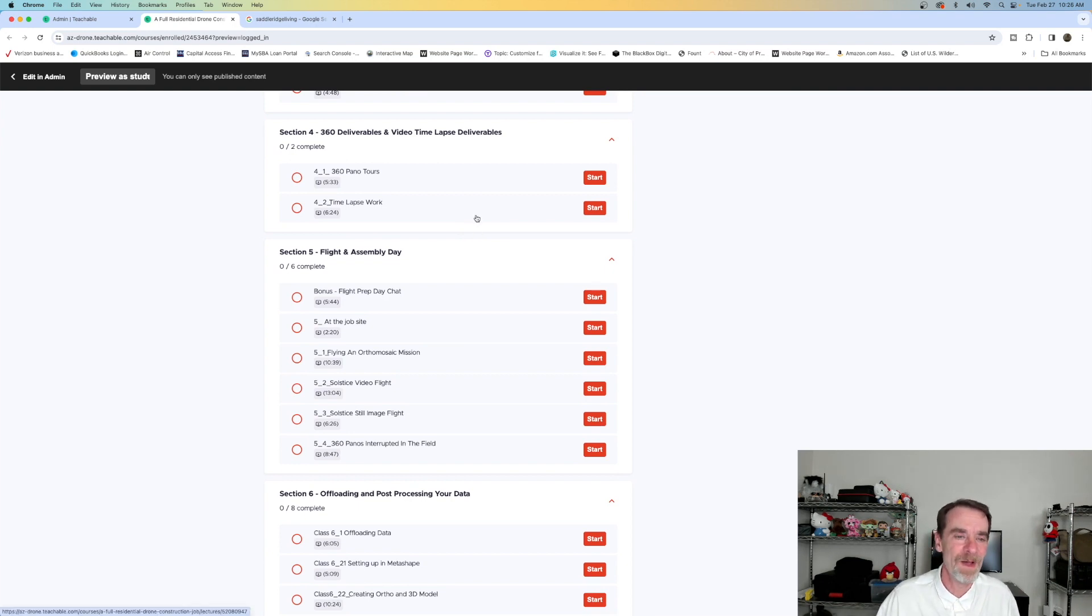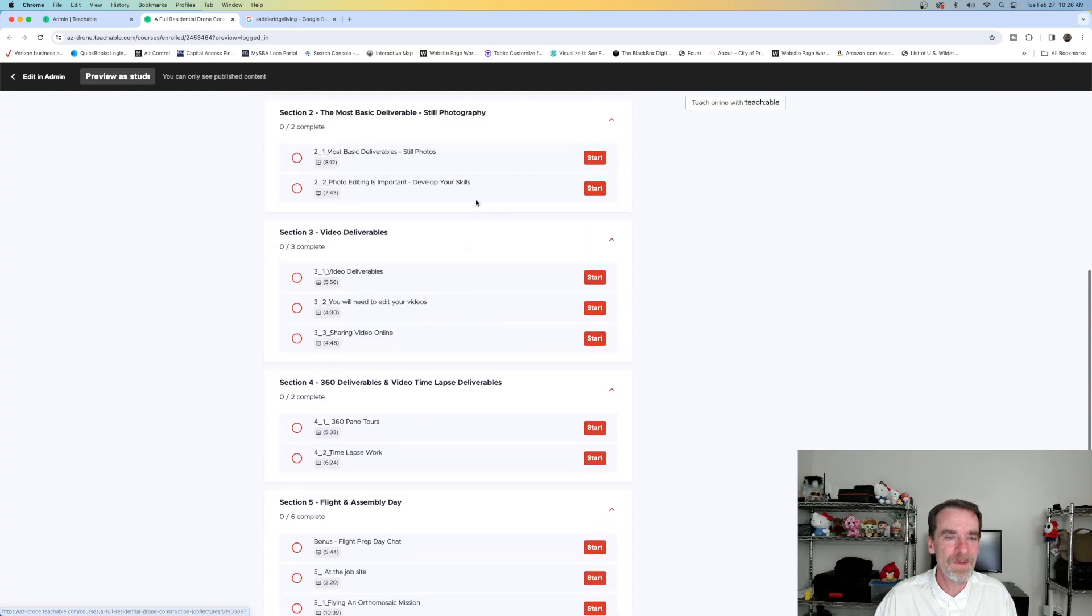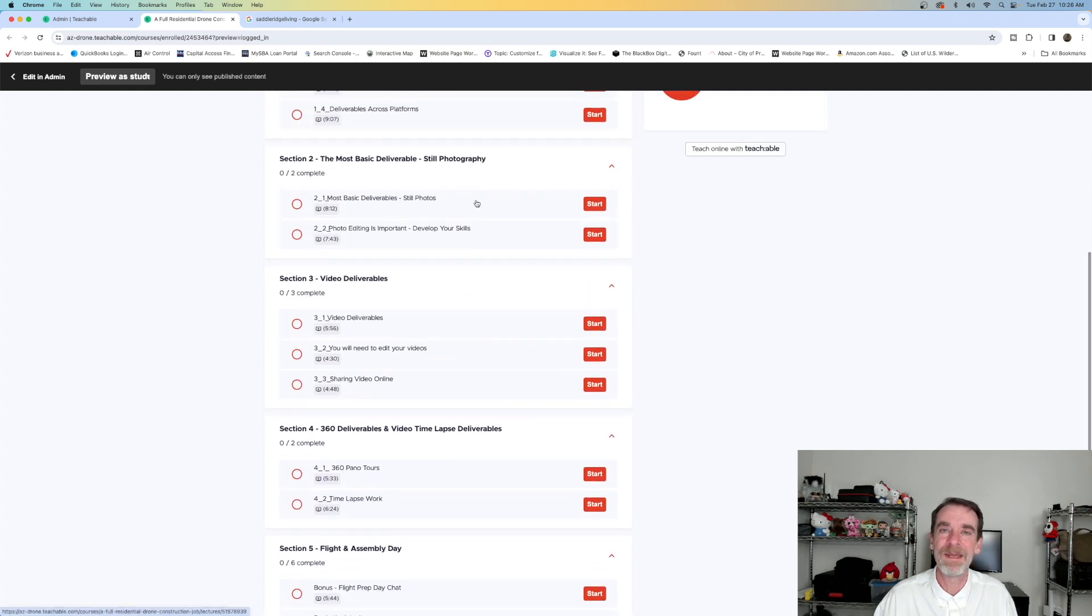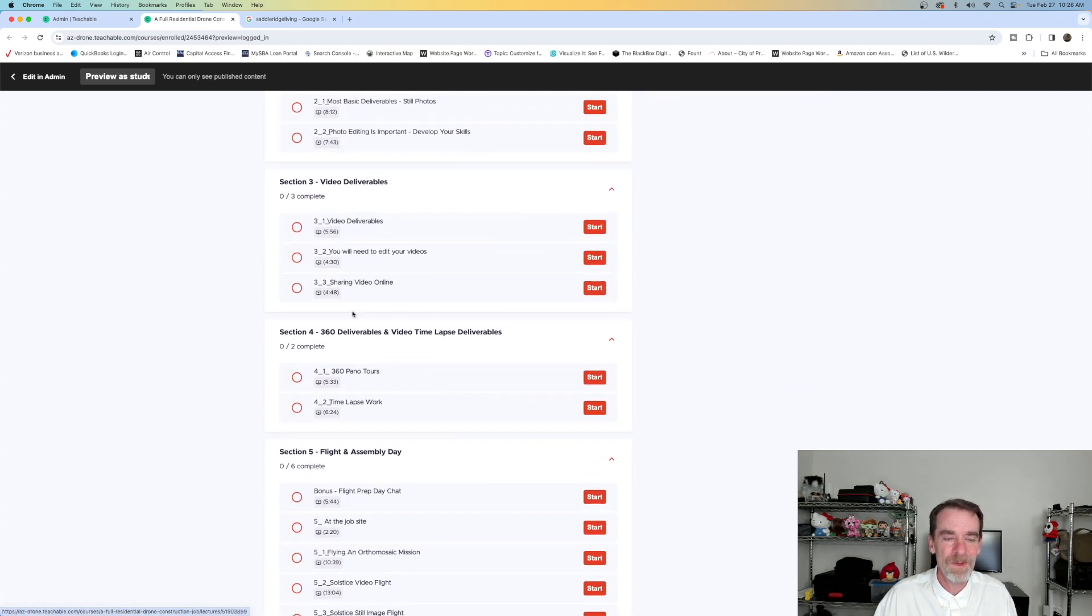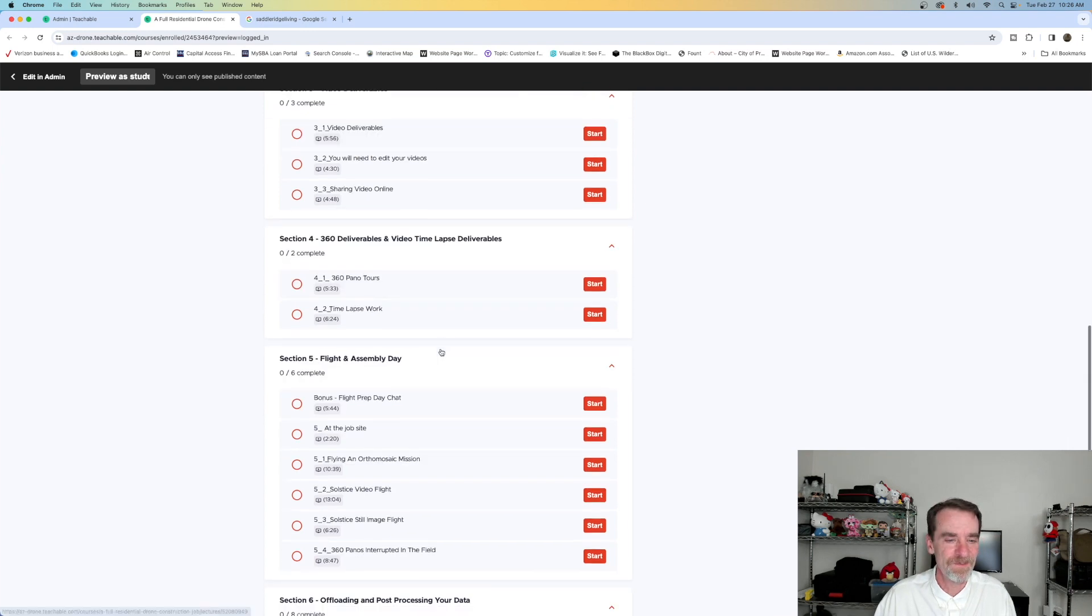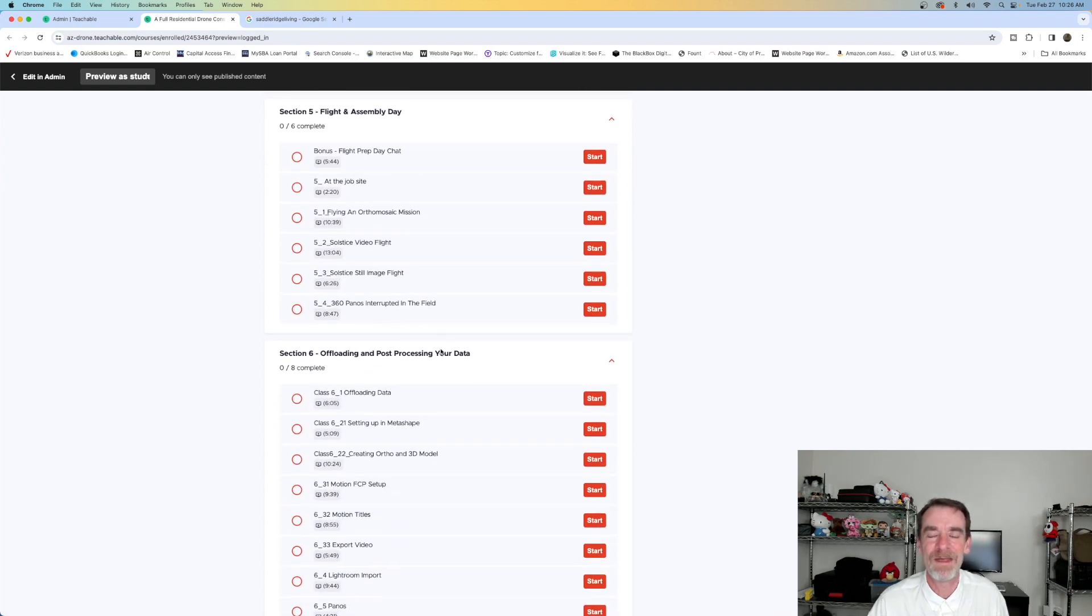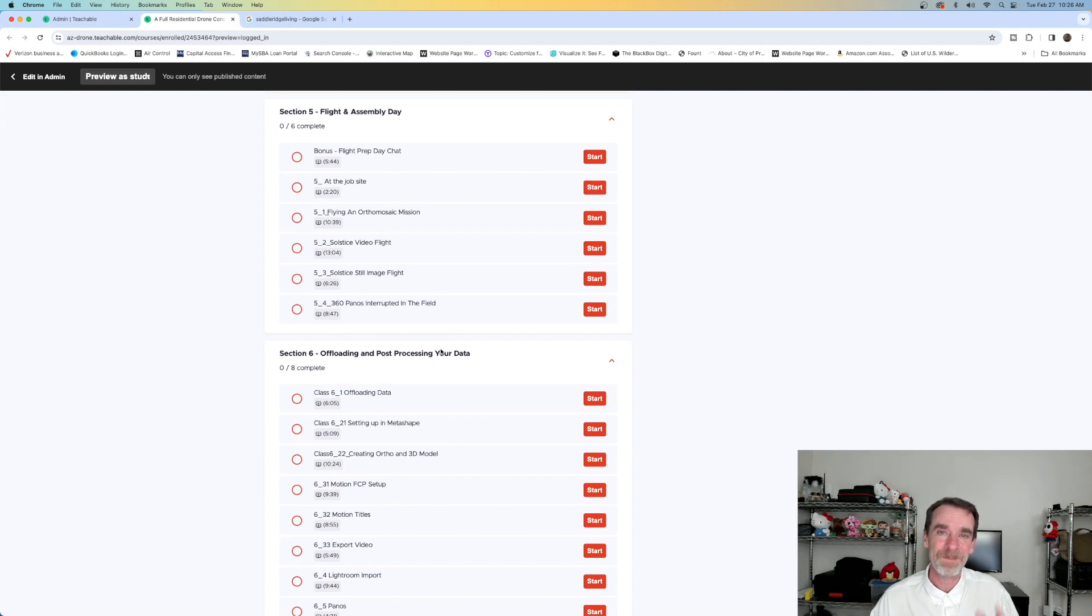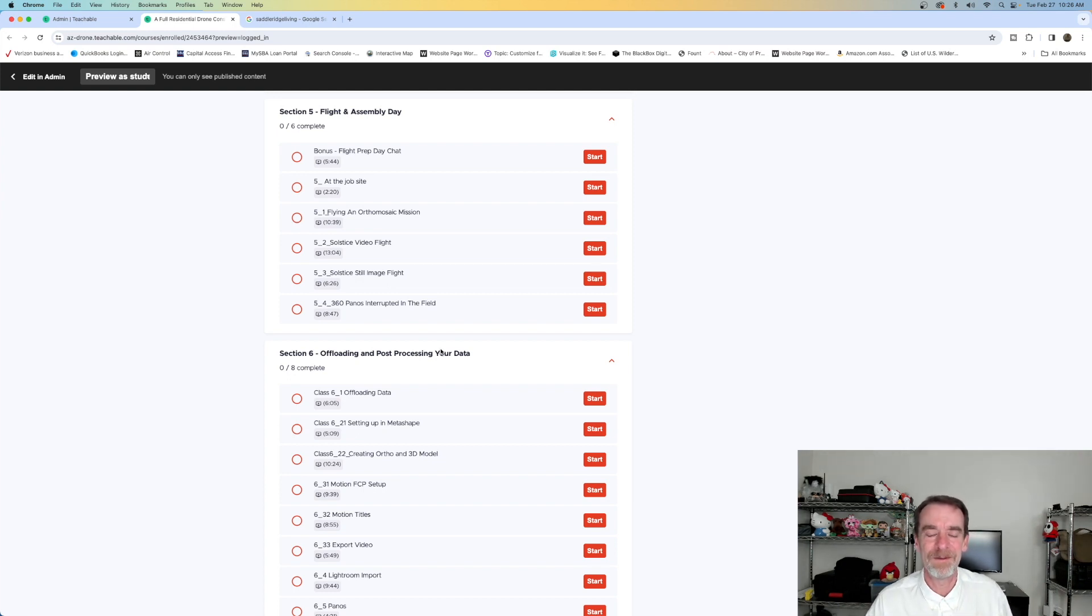We talk about these and right now as I said this course is still under development, so there are two more classes that are yet to be added to section four. In section five I take you out on location. Now I've gotten some feedback from the beta testers - hey, you're not showing me all the buttons on the controller. Here's the deal, this class is not all about your controller or the drone you're using.